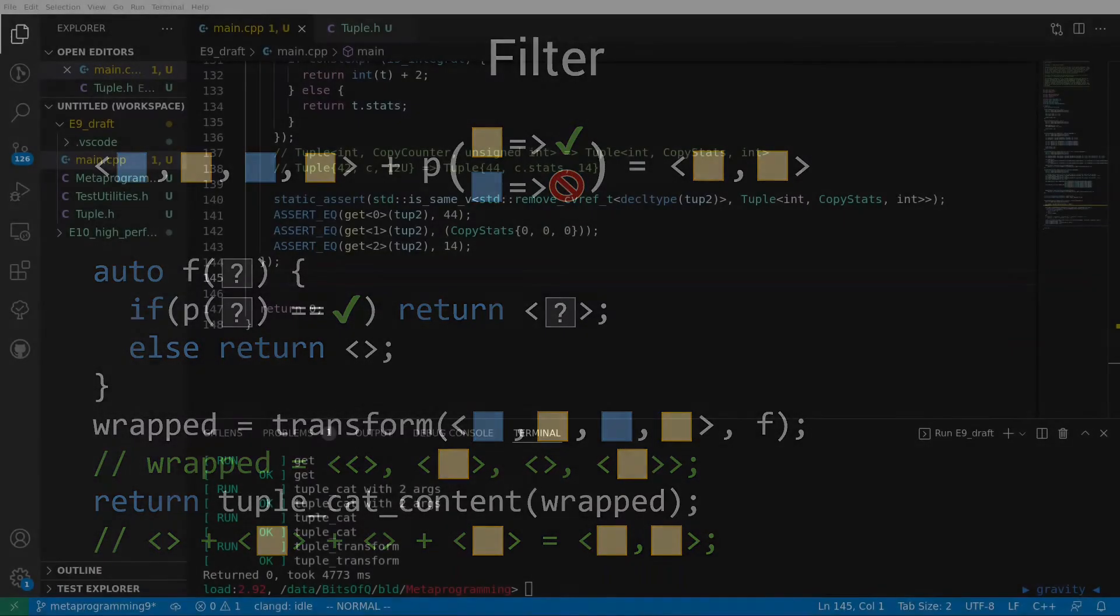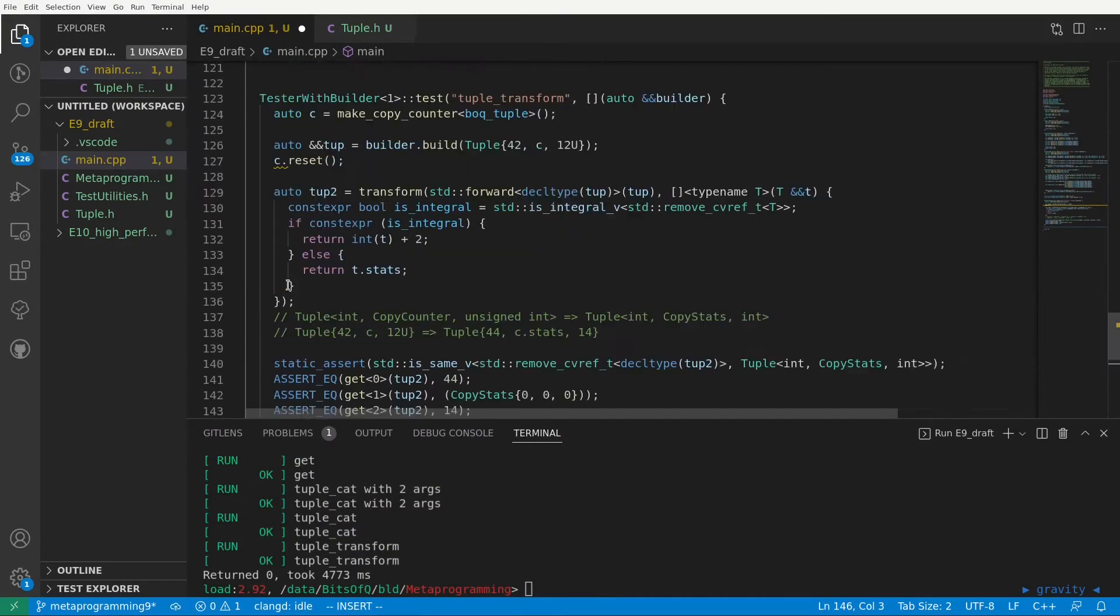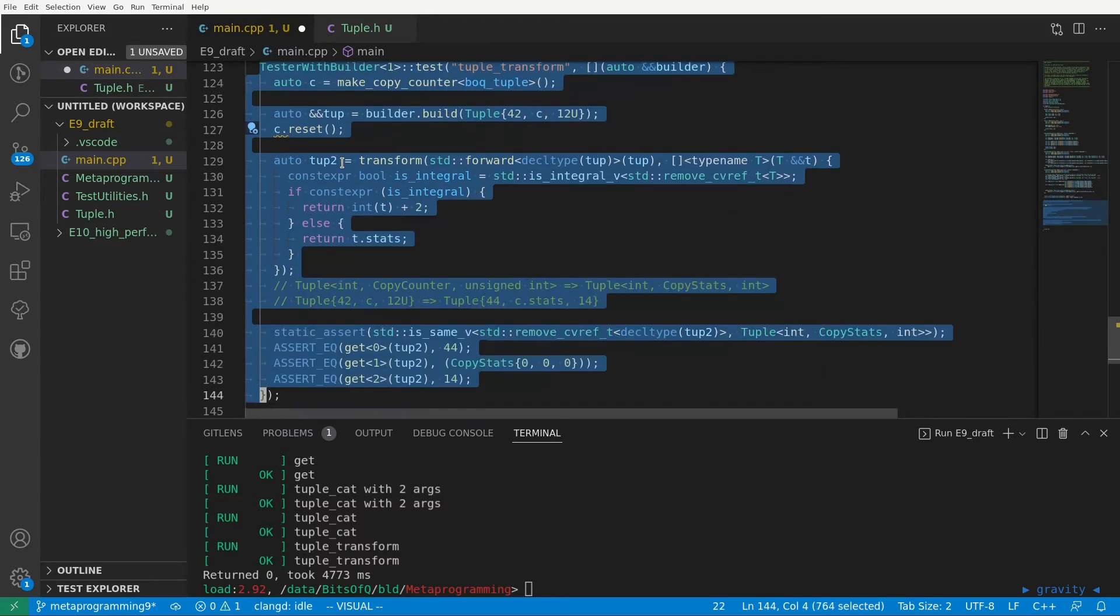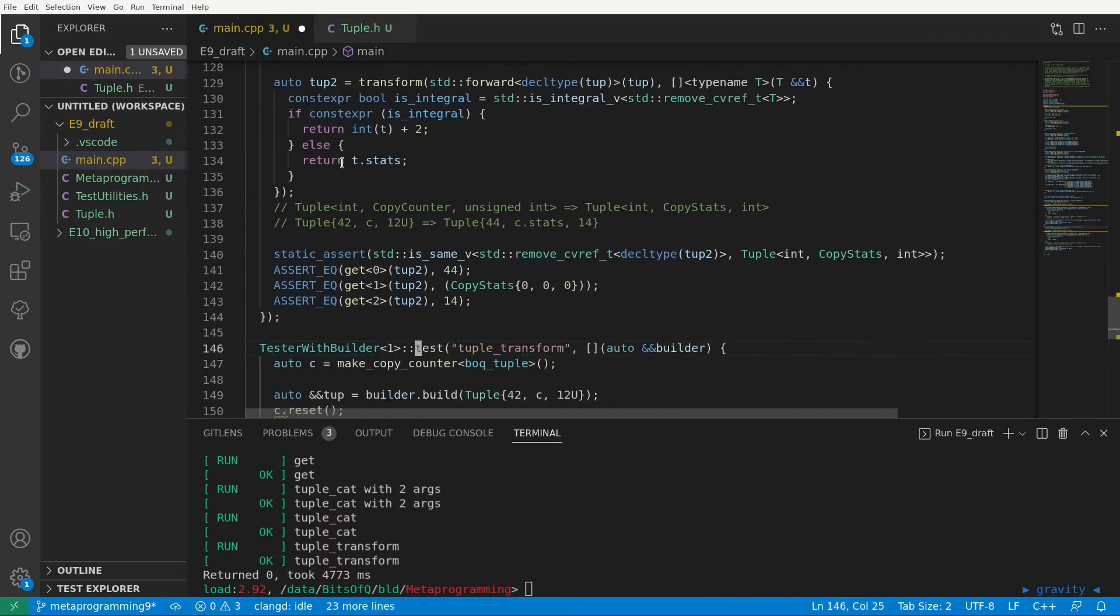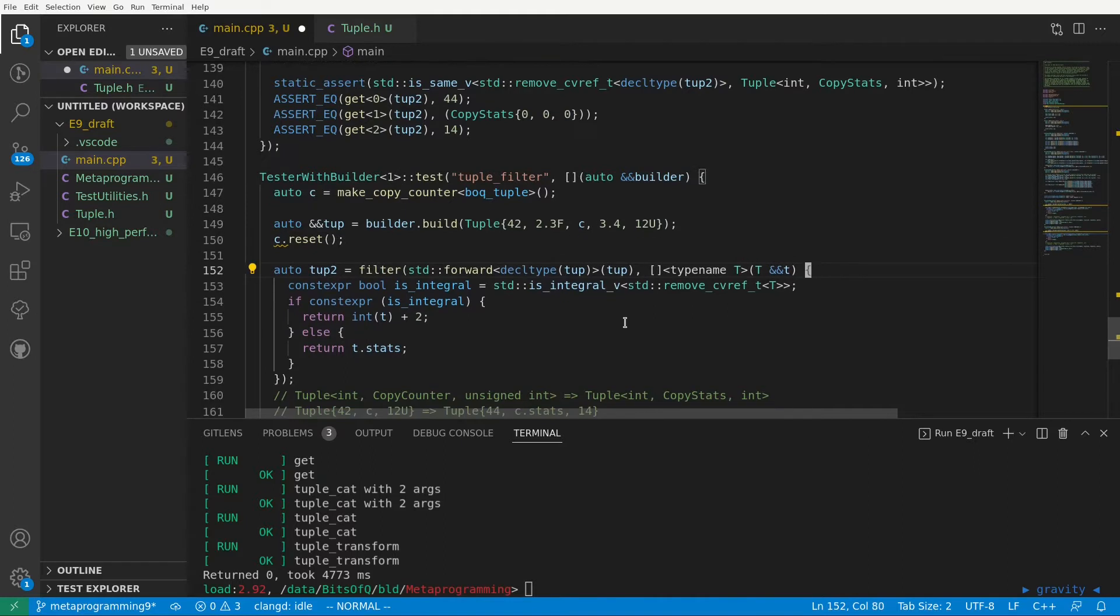So let's go back to the code and give this implementation a shot. For the filter function we will use a similar test setup. So I'll just copy the transform test, we again use a copy counter, but let's make our tuple a bit more interesting. Let's add a float here and a double for the fourth element.